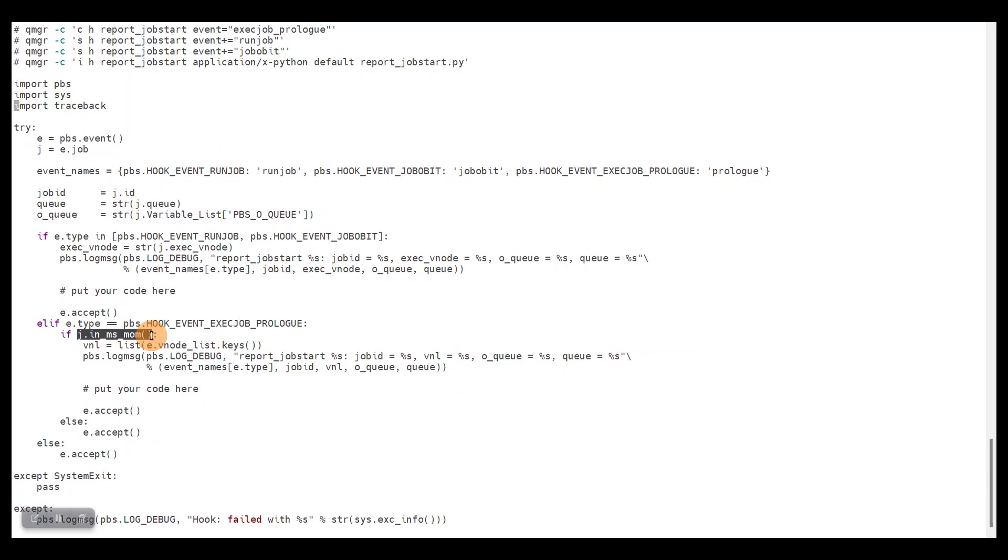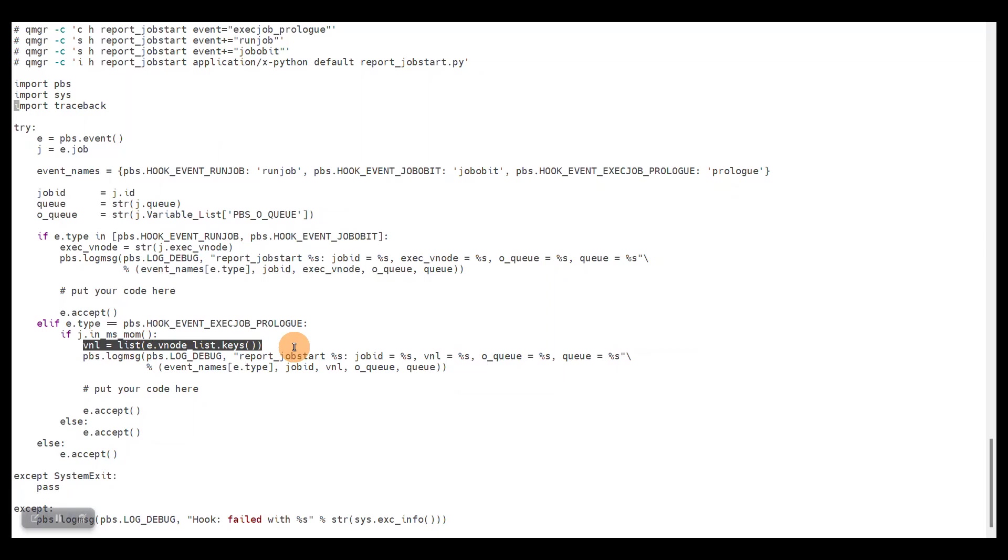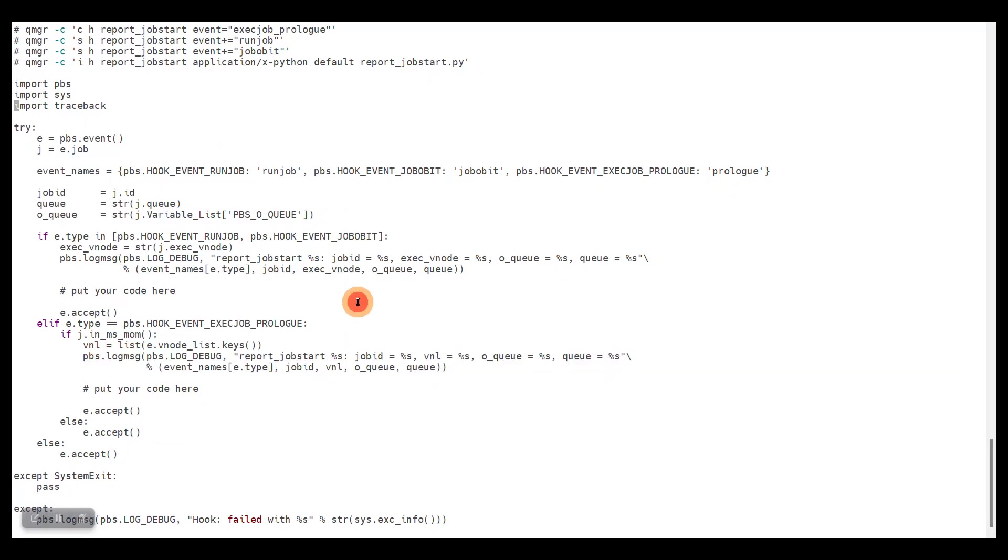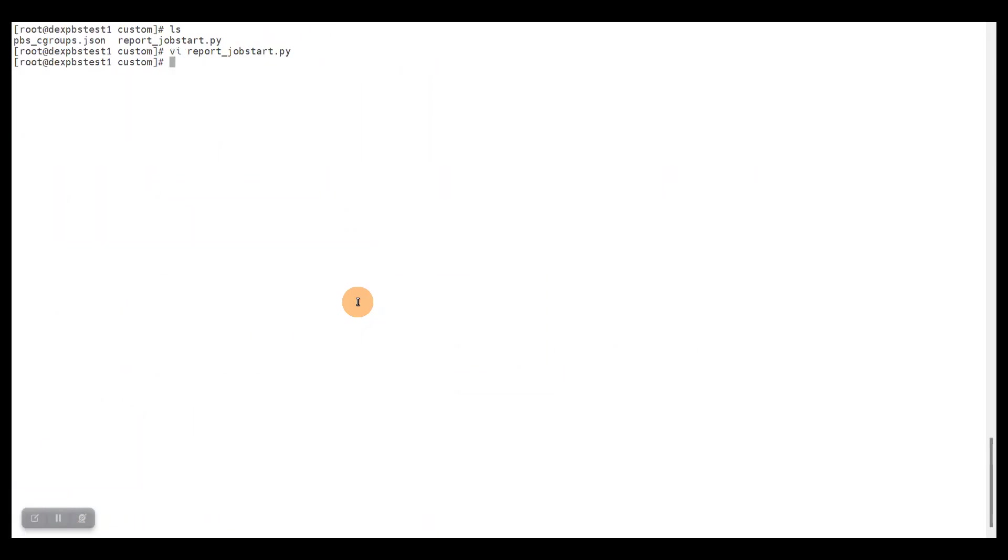The host list fetching is a bit different here. You can see it's called vnode list, and this way we get the list of compute nodes in this prologue event. And again we report this. That's it actually. So the remaining task is to create the hook, to import the hook code, and to test it. So let's do this.